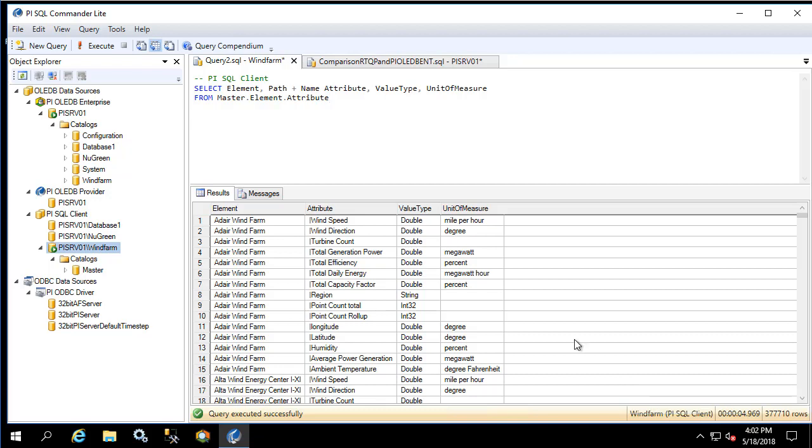There are two different concepts that are combining to produce this result. The first is that the query execution is done server side for the RTQP query, however the execution is done client side for the PI OLEDB Enterprise query. Because of this the execution is substantially faster overall for the RTQP component than it is for the PI OLEDB Enterprise component. The RTQP version has a direct connection to the PI FD database on the SQL server hosting the AF backend database, whereas PI OLEDB Enterprise as its client side does not have this direct connection.